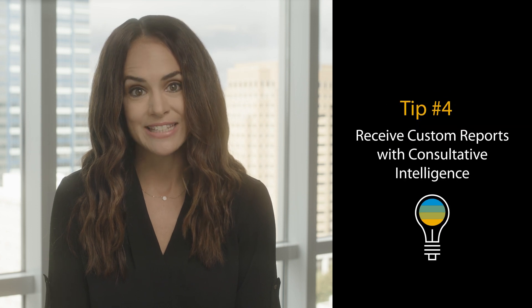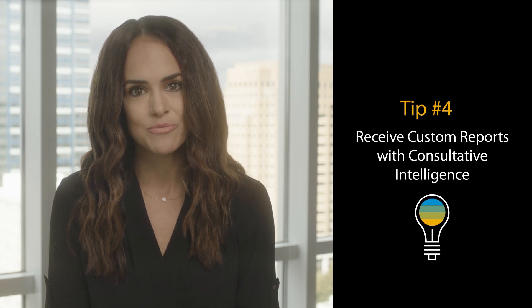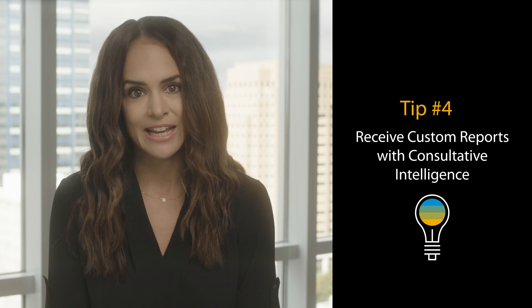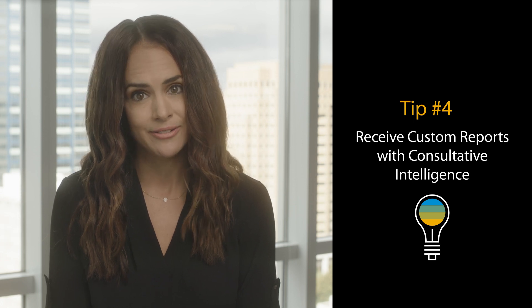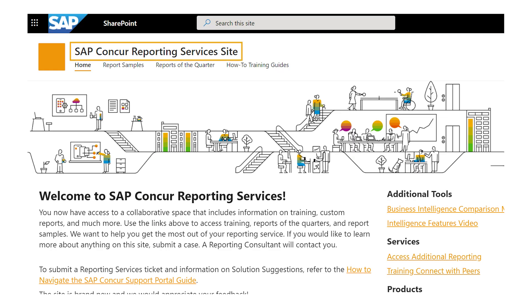Finally, did you know that SAP Concur provides custom report creation and the analytical expertise you need? Consultative Intelligence provides your organization with a designated expert who will work with you on your unique reporting needs. In addition to creating custom reports, your consultant will also help you interpret data, as well as suggest other ways it can be leveraged across your organization.